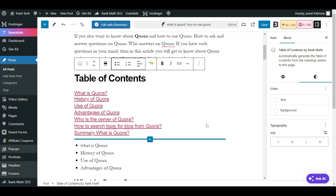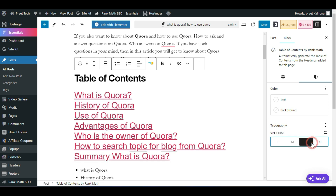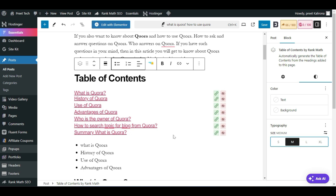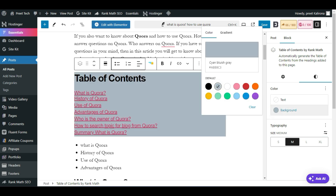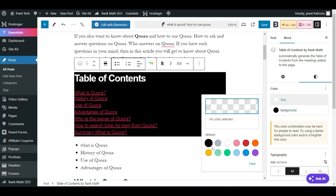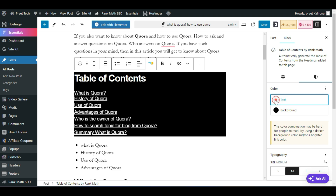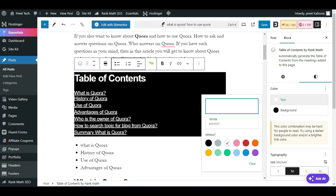In the Style section, you can change the style of the table of content including background color, text color, and size. If you click Small, Medium, or Large you can see the size of the table of content change. You can also change the background color of the table of content. In the Text option, if you are choosing a dark background color, you need to change your text color to white so it will be more visible.